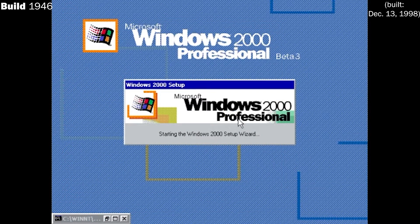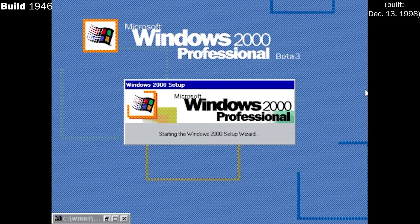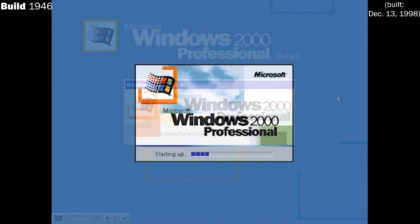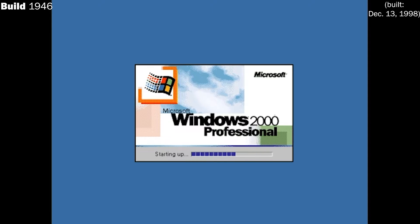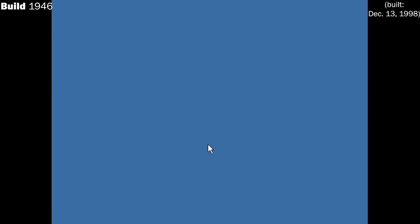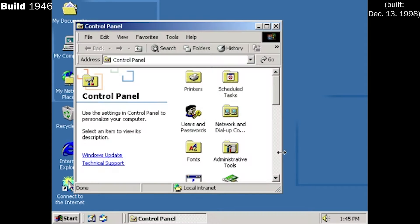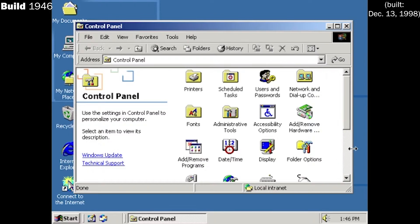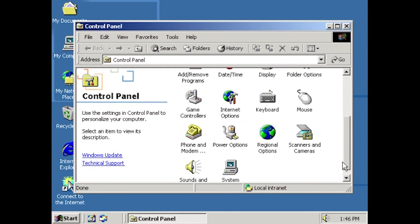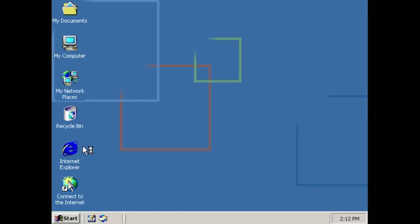By this point, much of the rebranding from NT 5.0 to 2000 had taken place. Also introduced here were a new startup and shutdown sound. You can also notice around the desktop that new icons are being introduced, a process which finished in build 1965.